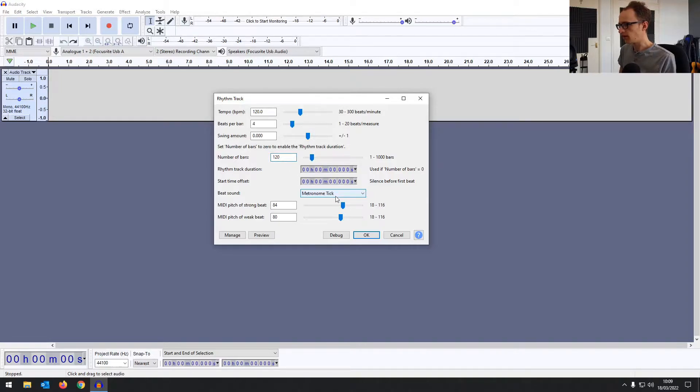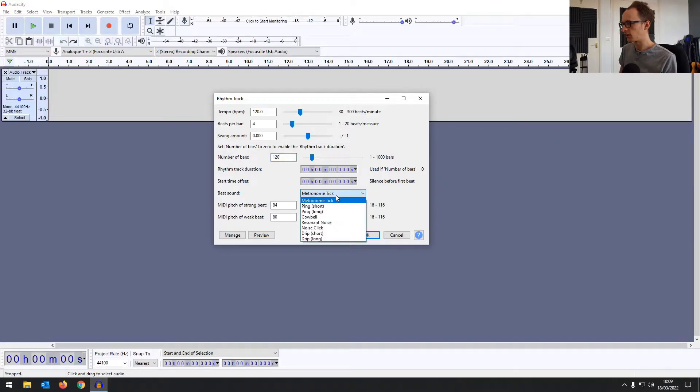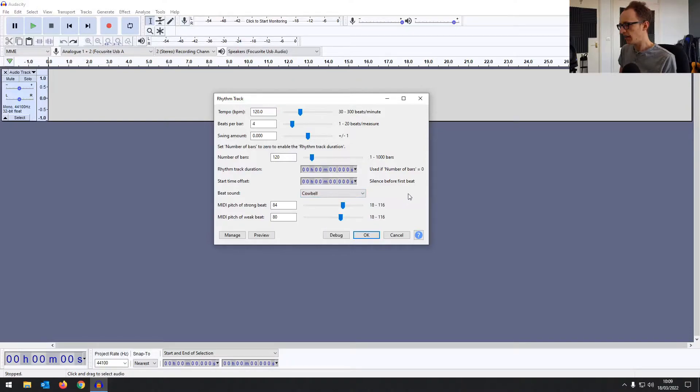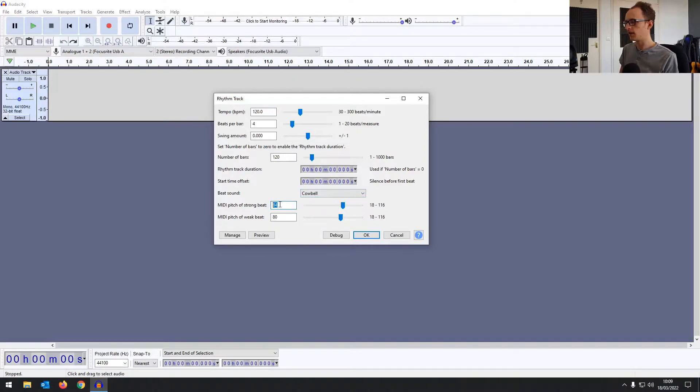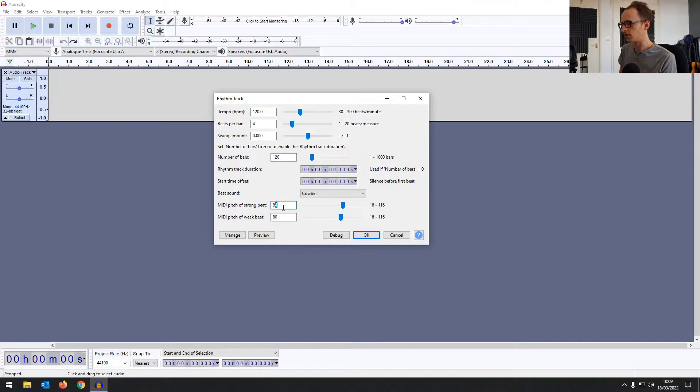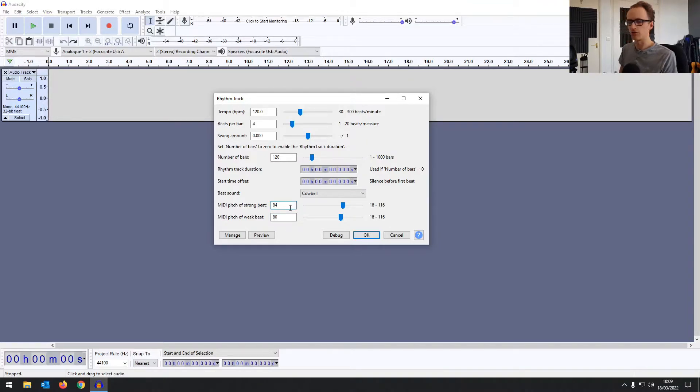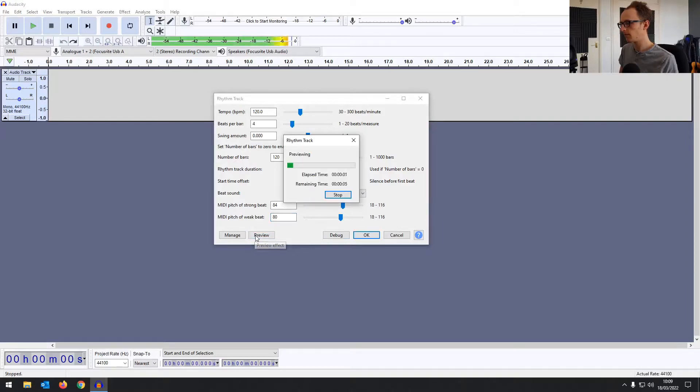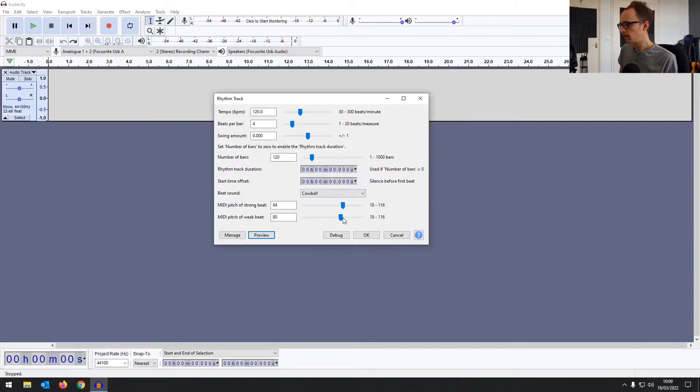And then you can change the sound of it. I don't really like the metronome tick. I prefer the cowbell. It's a bit less harsh. And then you can change the pitch of the first beat of the bar and then the rest of the beats in the bar. So if you want them all the same, you'd change those all to the same. But I do like having a stronger first beat just so you know where you are. You can listen to it first before generating it by clicking preview. I'm going to bring that down a bit. That's a little bit harsh.